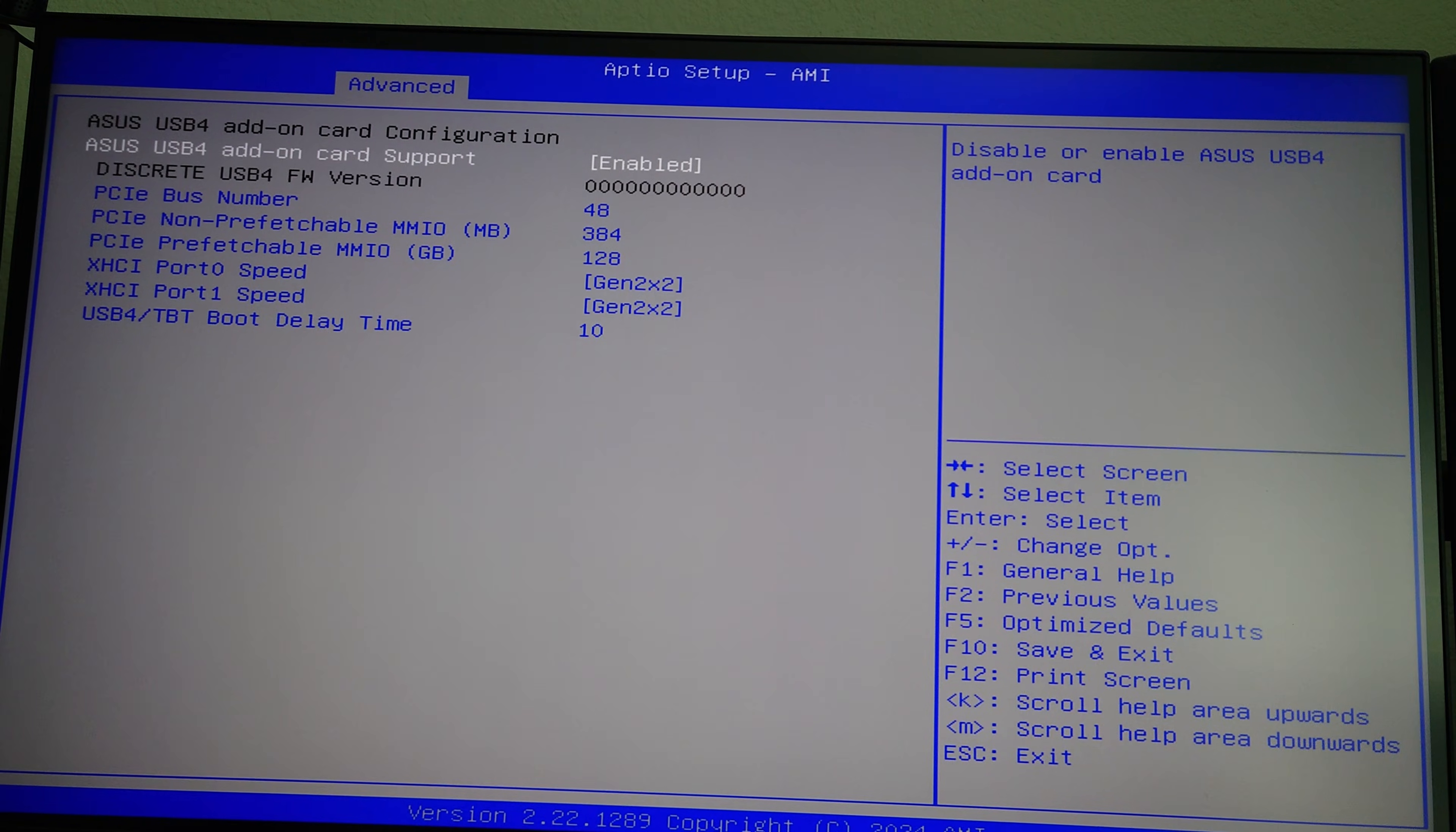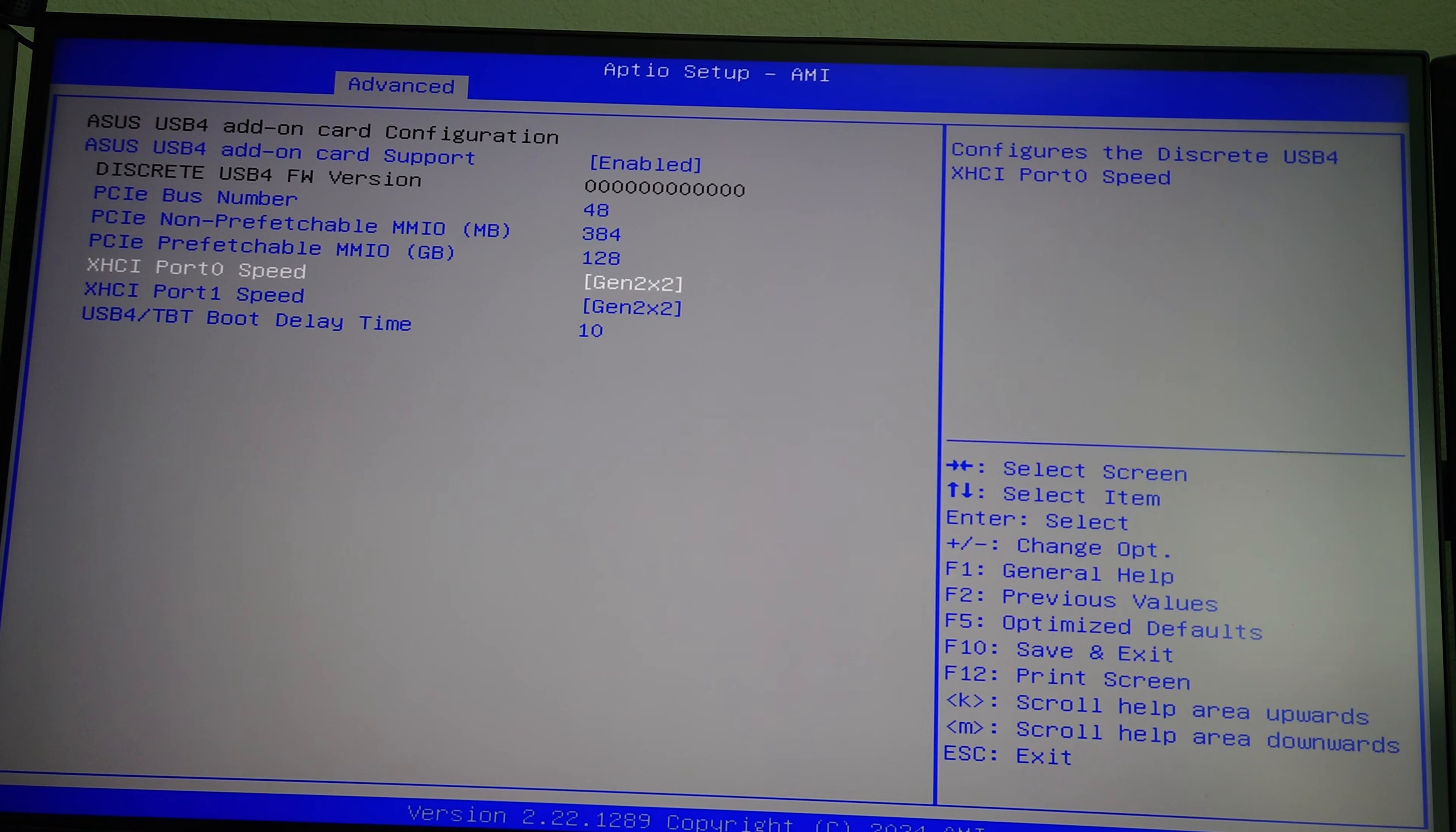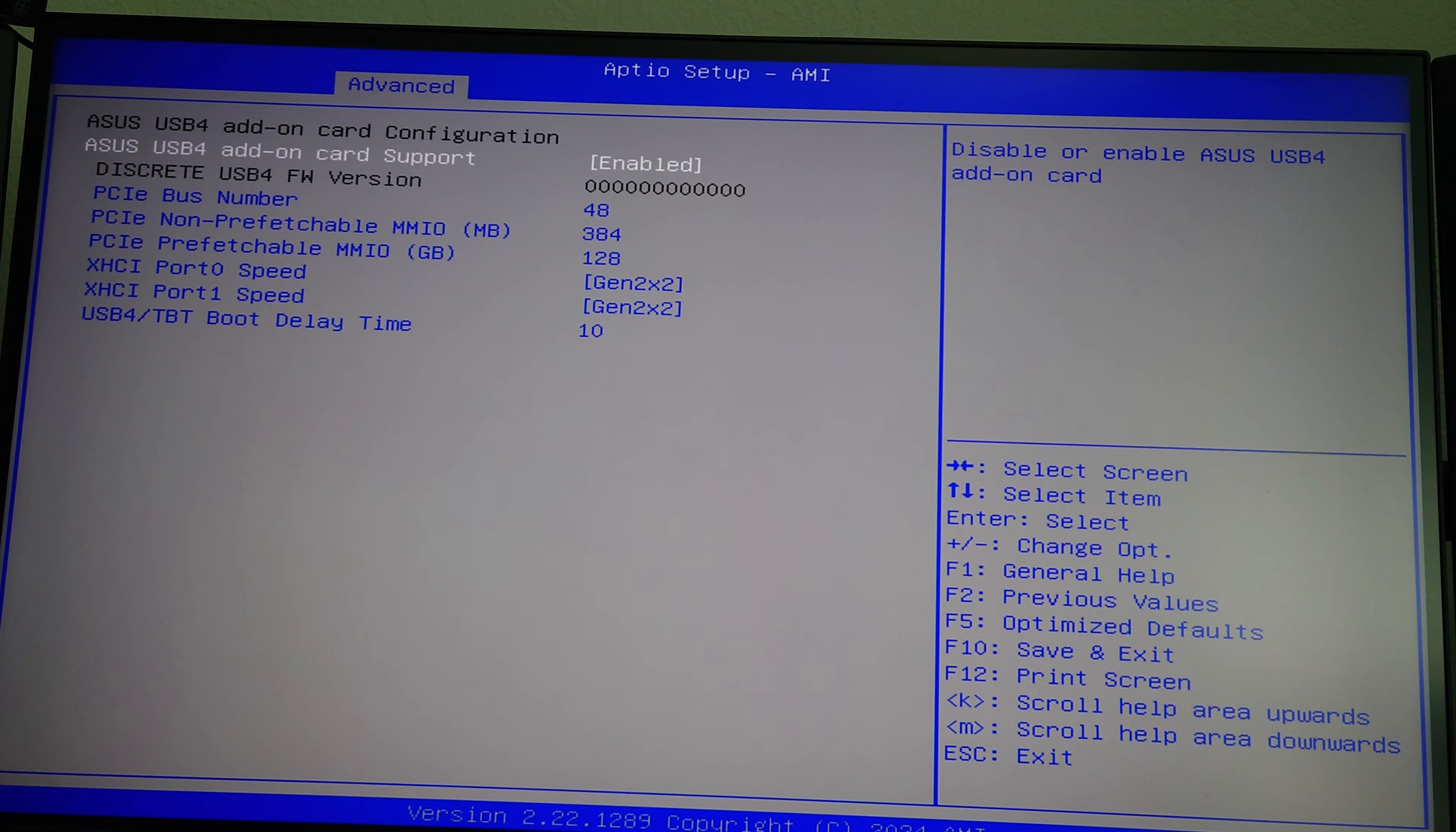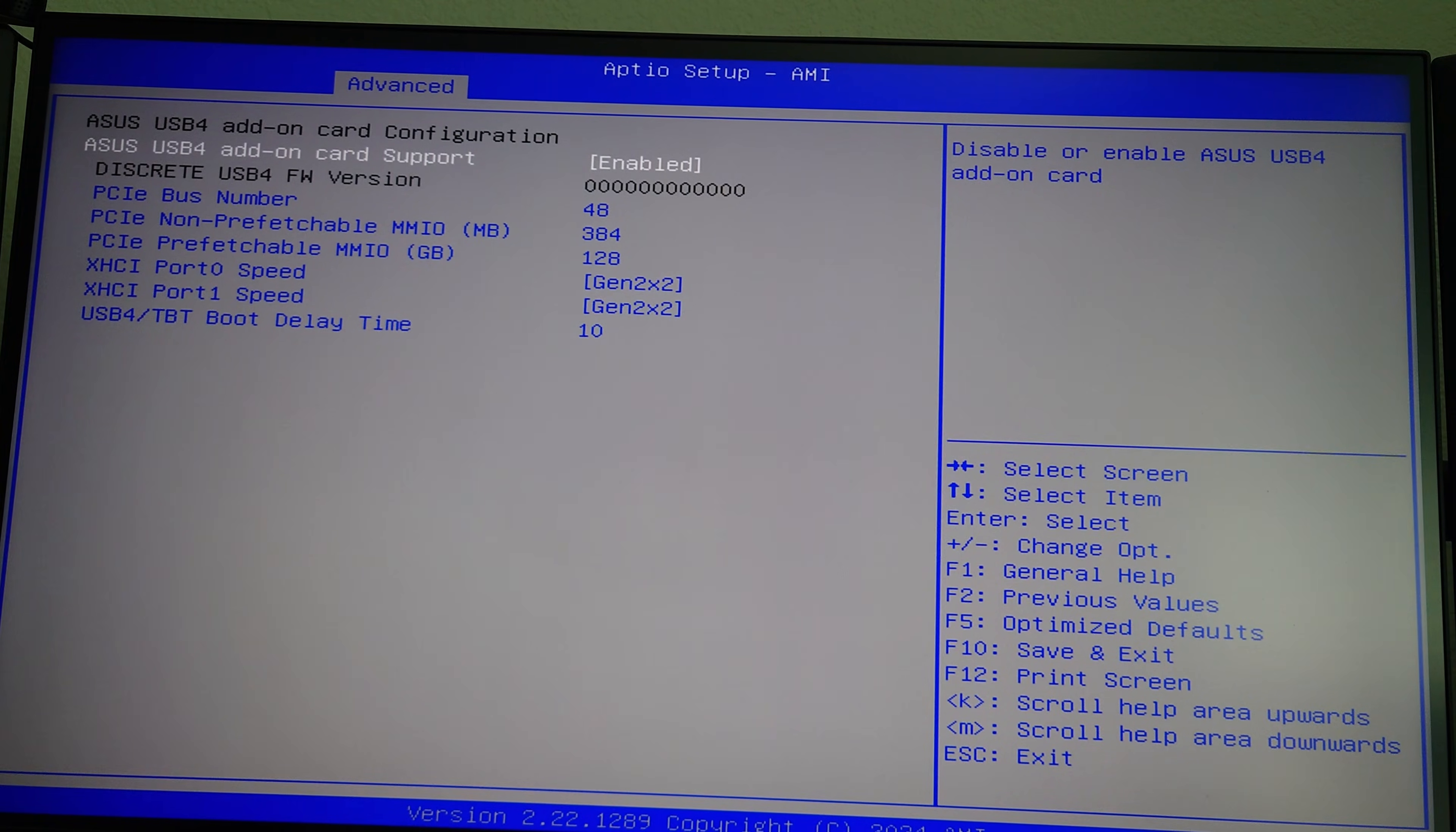So set that to enabled. And then here it's going to set some defaults. These we don't need to change as far as I know. Yeah, these are just, I would just leave these alone. Just enable it. Hit F10 to save. And then boot into Windows.